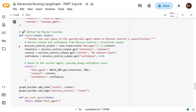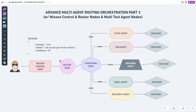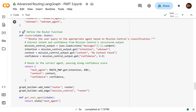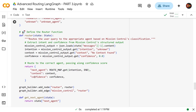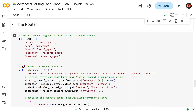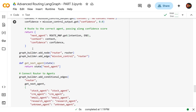Let's see how the router node uses this routing map. At the beginning of the main router function, we collect the content of the message received from the mission controller, which is basically the JSON. The decision object has intent, context, and confidence fields. We parse that content JSON and put it into `mission_control_output`, then extract the intention, context, and confidence. The tricky part is reading the route map and matching the intent — replacing, for example, 'stock' with 'stock_agent', 'crm' with 'crm_agent', etc.